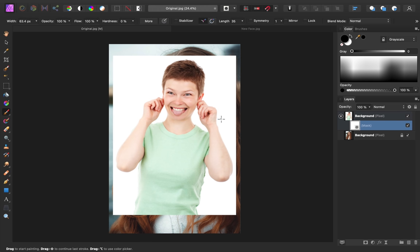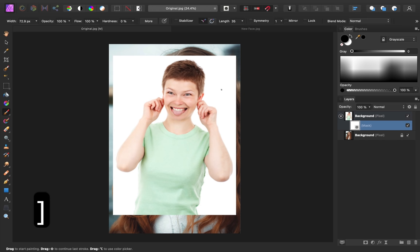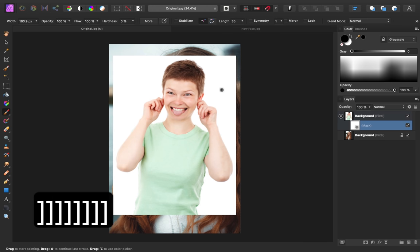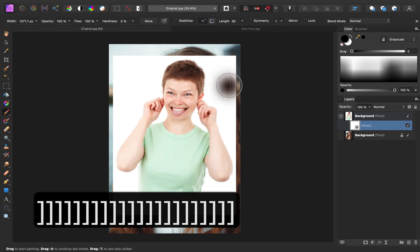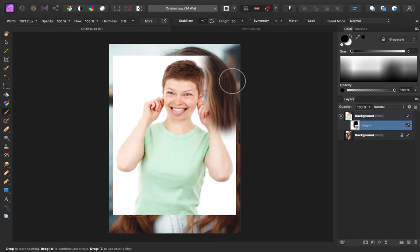Now using the Paintbrush tool, I can paint in black on our mask to hide the areas that I don't want. I'm just going to increase the size of my paintbrush by using the bracket keys, and then I can go ahead and paint in black to remove everything except for the face.